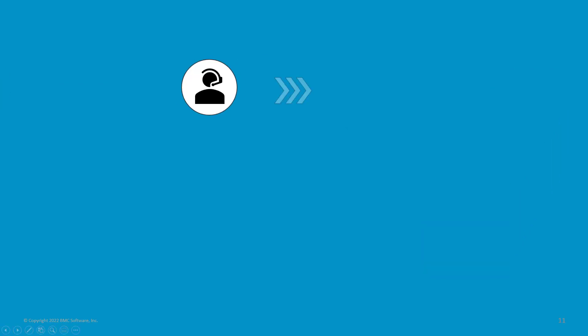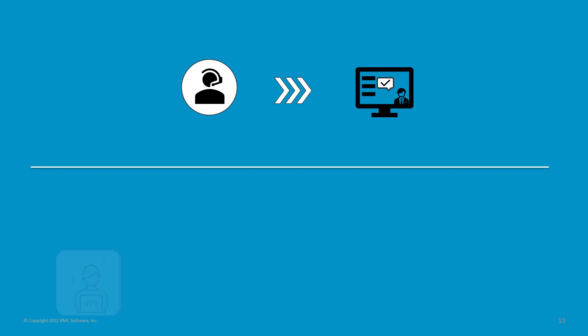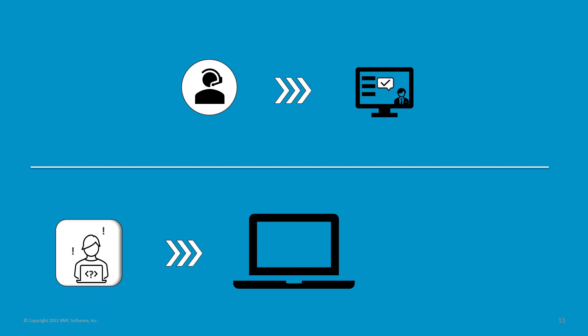Generally, the service desk analyst is responsible for analyzing and assigning work orders. When all work orders are completed successfully, the service request is closed.